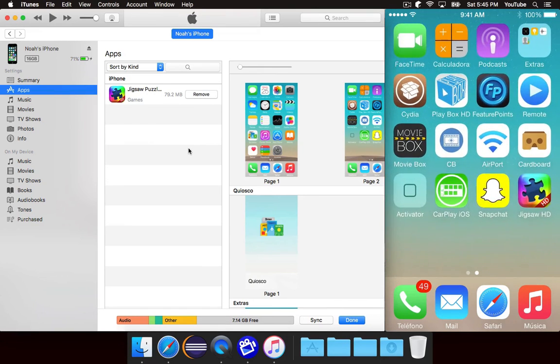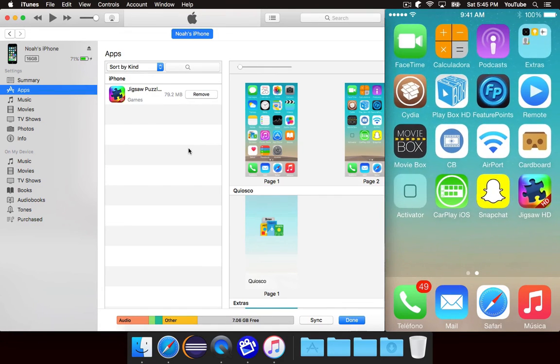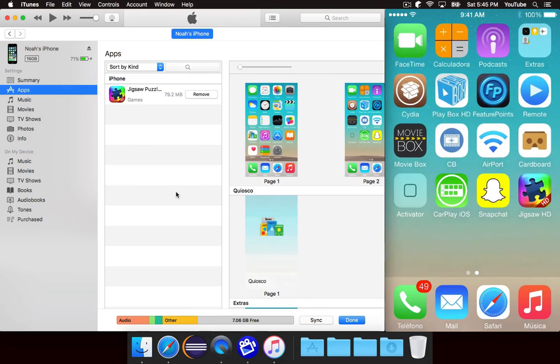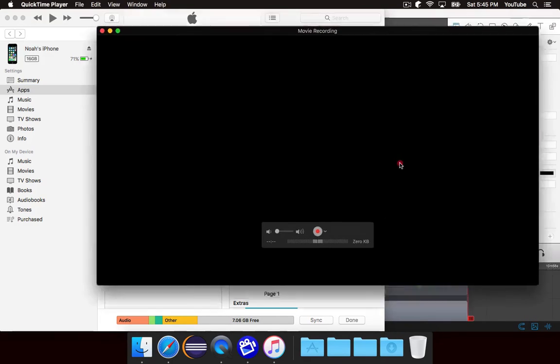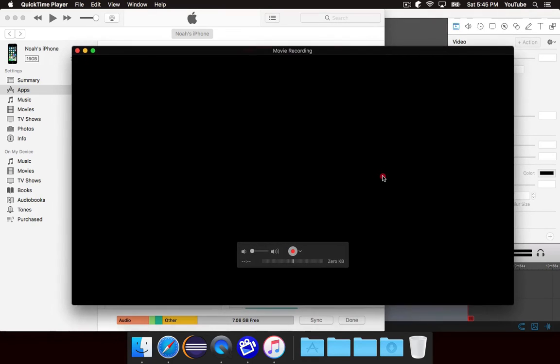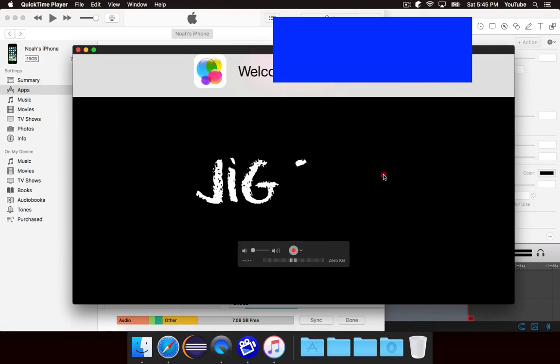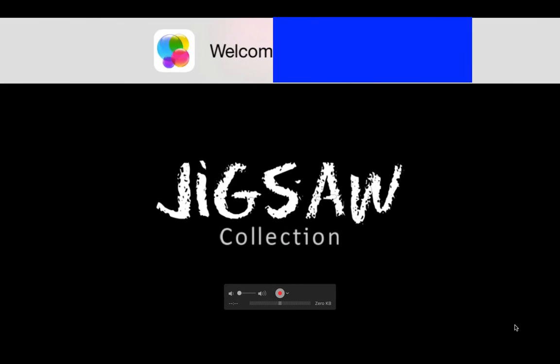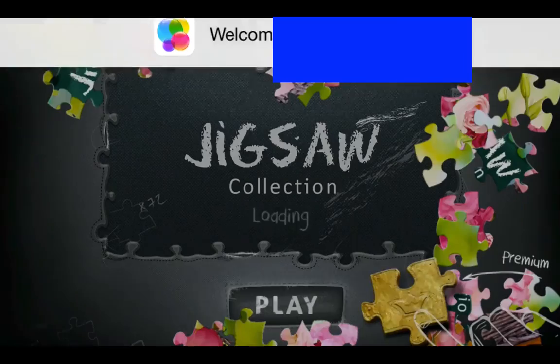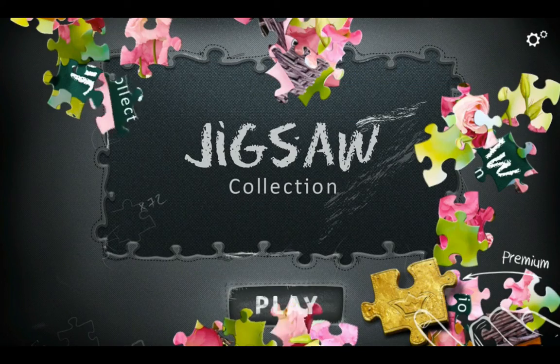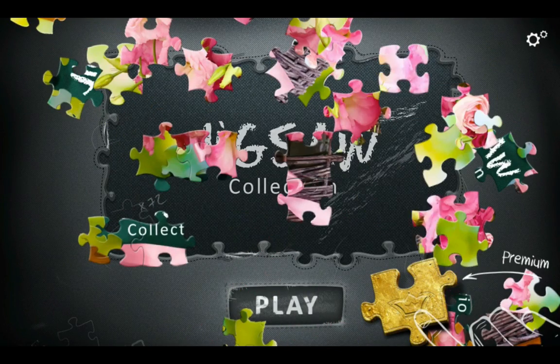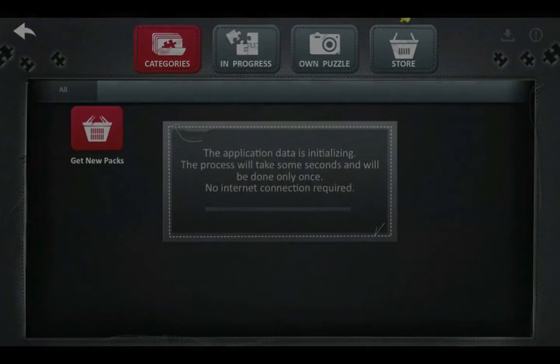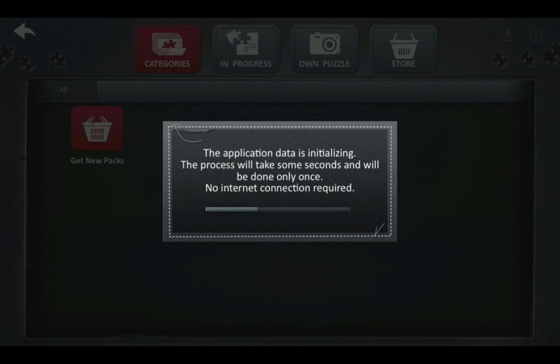If we look over here, we'll notice that Jigsaw HD is indeed installed on our phone. And if I go ahead and tap to open, it will go into landscape mode here. Stick this in full screen for a second. And you can see it is in fact loading the app. And as you can see the app is working.